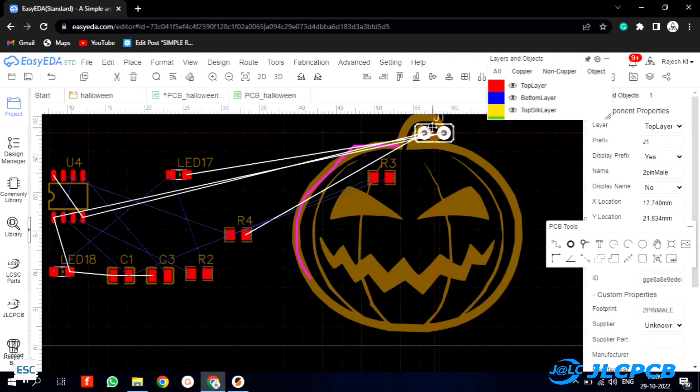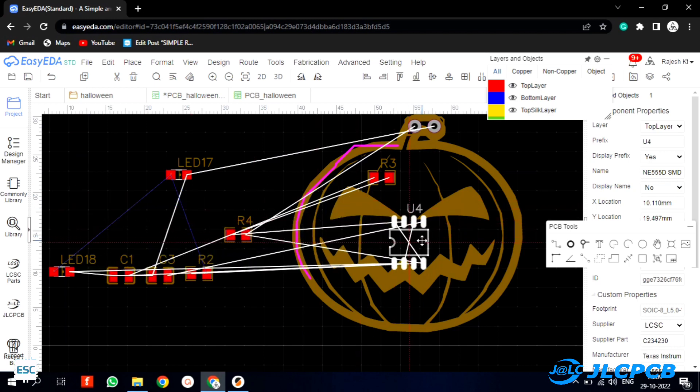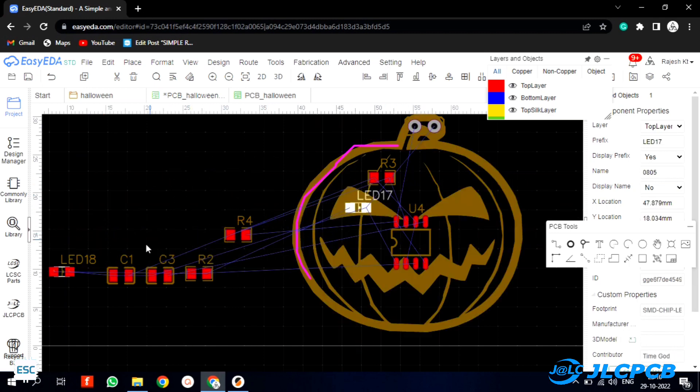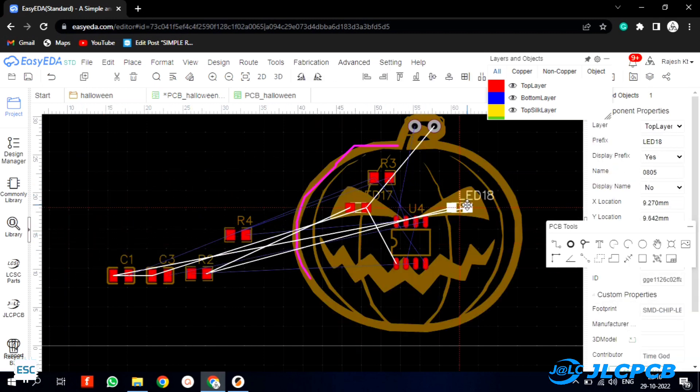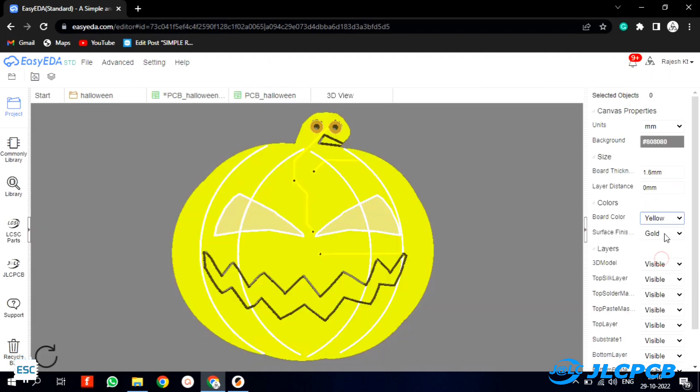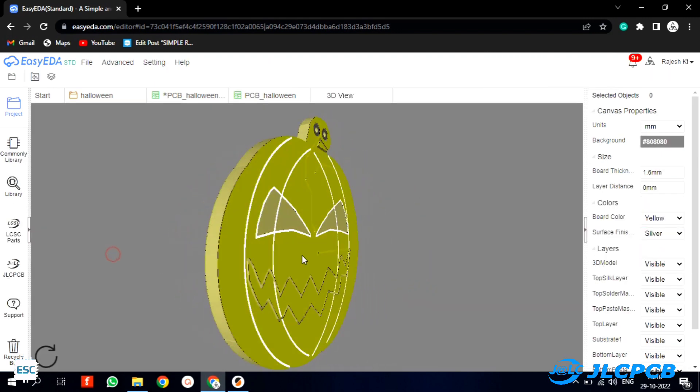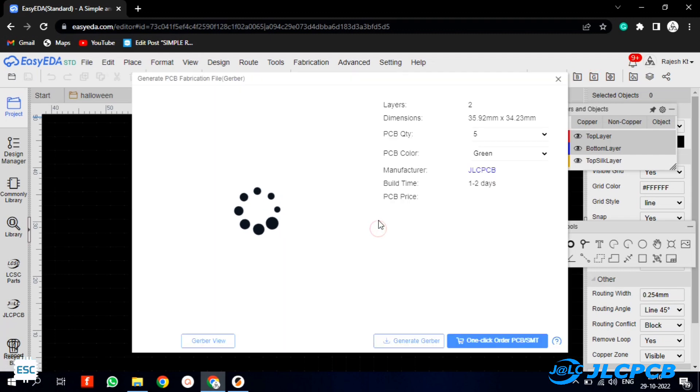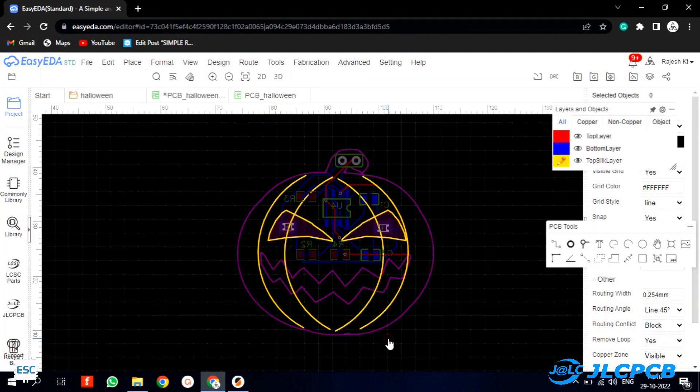After that I arranged all SMT components in that pumpkin shape. And that's it. Now I downloaded the Gerber files to fabricate the PCB.